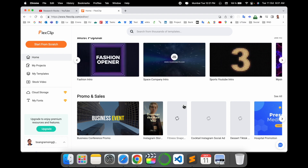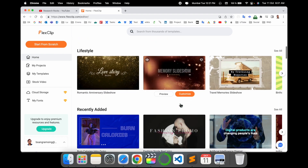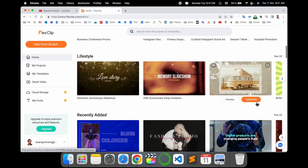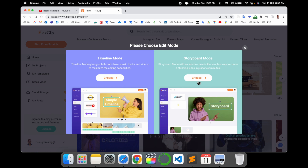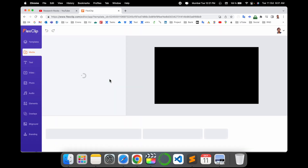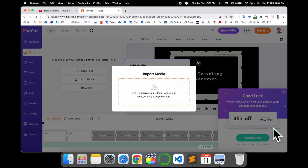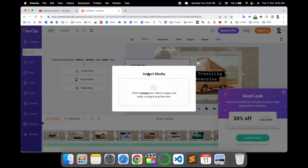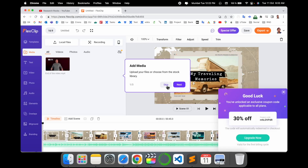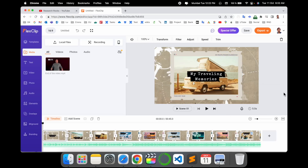You can choose any template or video you want. For this demo, I select one and customize the timeline. I choose a simple clip. Here you can see the template has sections for media, text, video, photos, and audio. I load one of my videos as a demo — this template is 12 seconds. I skip the intro and add my video here.